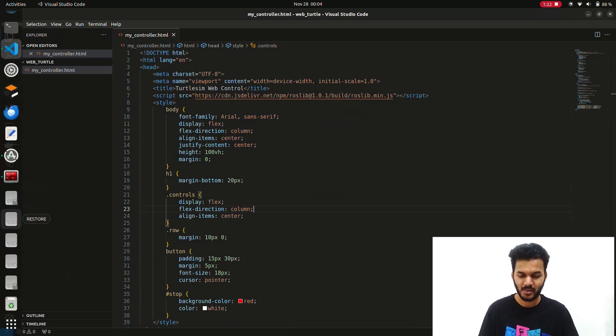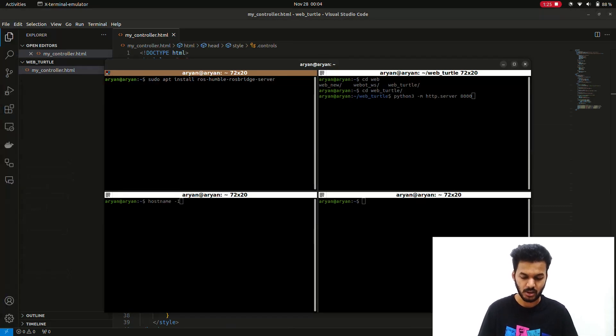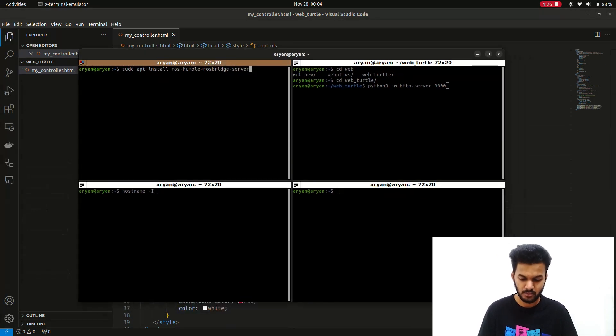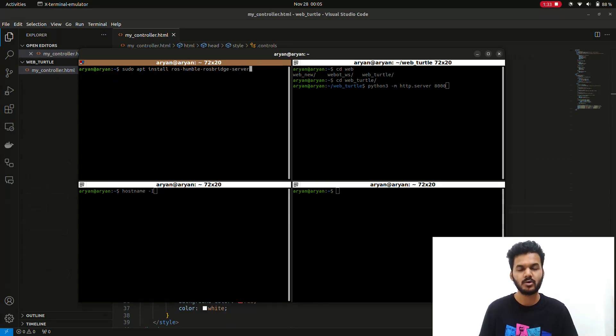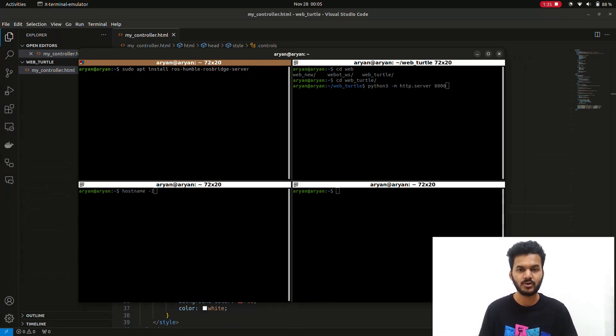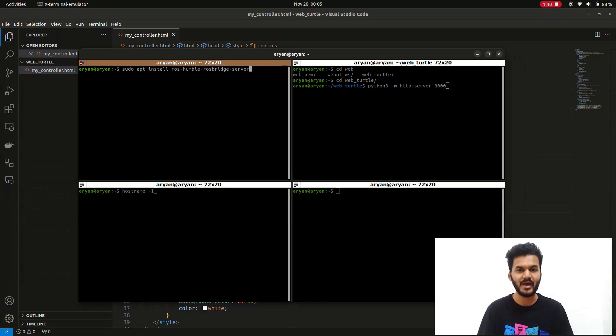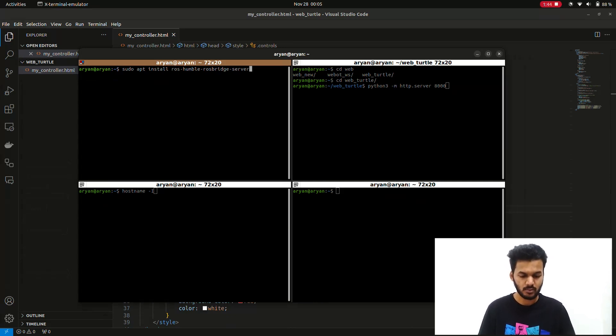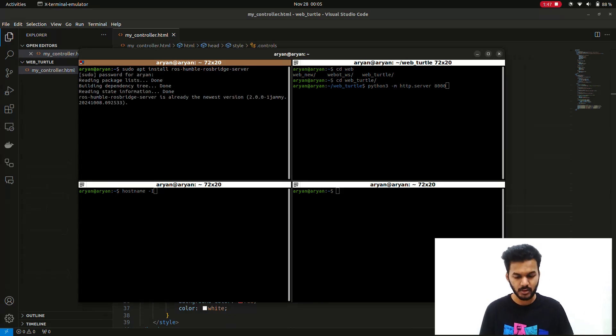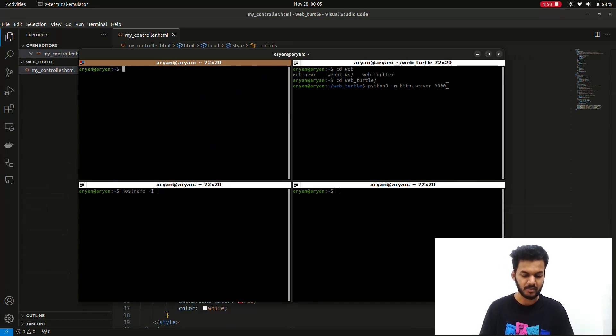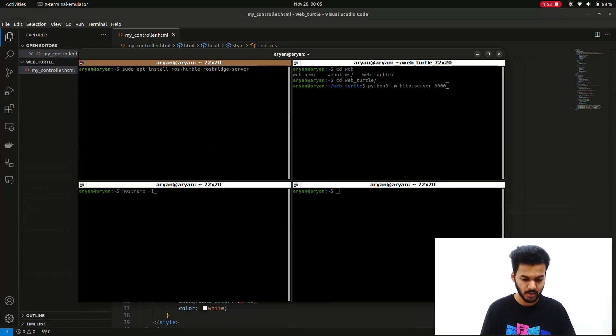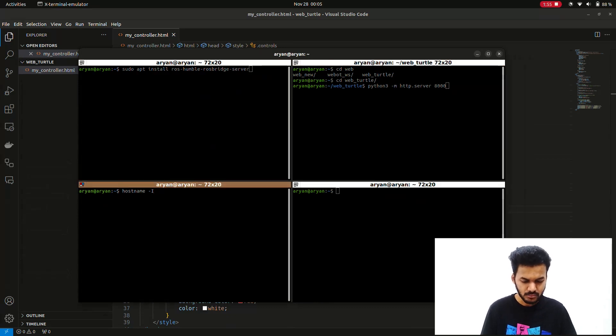The first step is to install the rosbridge server because we're going to run this bridge to connect the nodes - the web and the TurtleSim node. This will form a connection, so the installation is important. It's already installed on my device, but make sure you install it. This was the command for that.